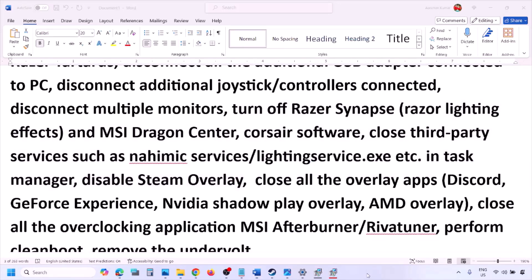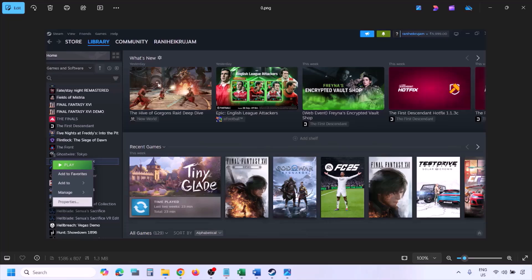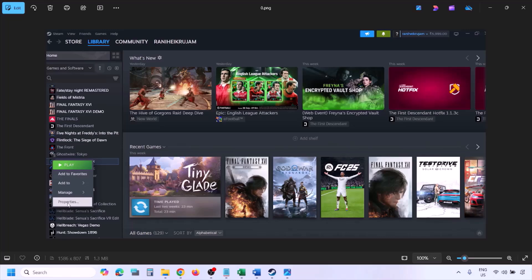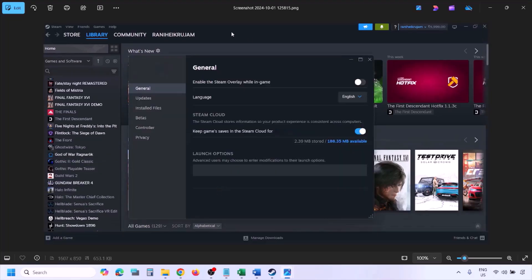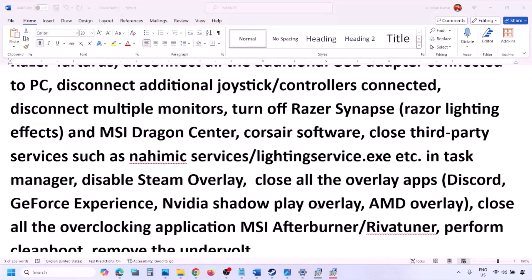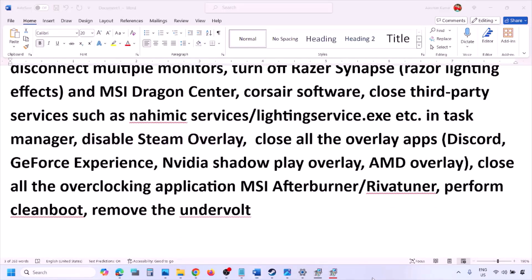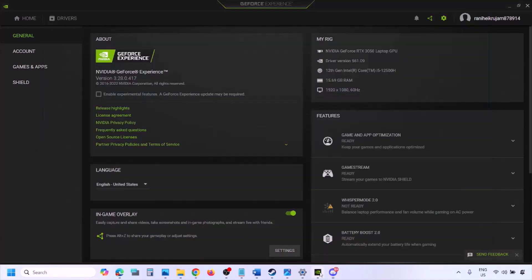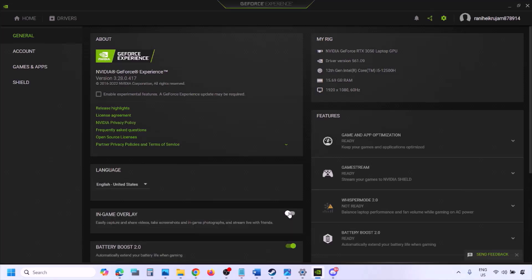Disable Steam overlay: go to Steam, Library, find the game, right-click, select Properties, go to the General tab, and turn off 'Enable the Steam Overlay while in-game.' Also disable overlays in Discord — go to Discord Settings > Game Overlay and turn off 'Enable In-Game Overlay.' If you're using GeForce Experience, click the settings icon and turn off In-Game Overlay.